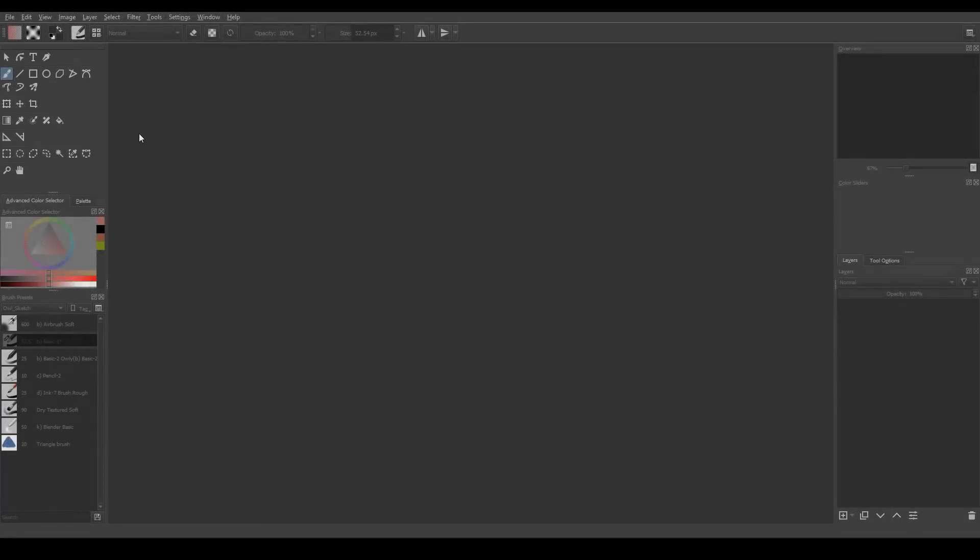When you open Krita for the first time, for the main language, it may use either English or your native language. If you, for some reason, want to change the language of Krita, you can do it in Settings menu.